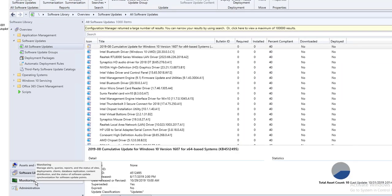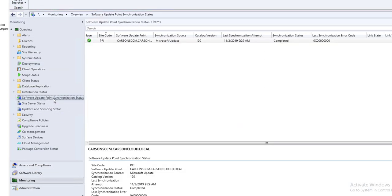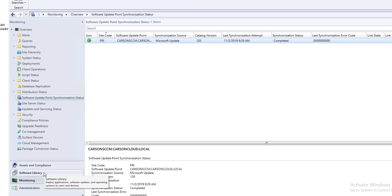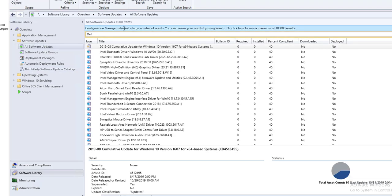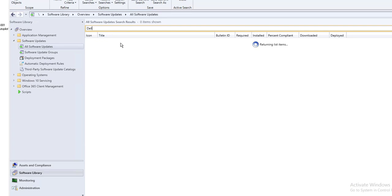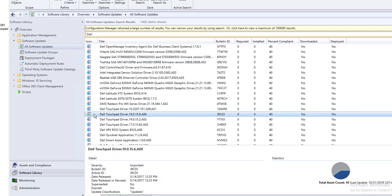Let's take a look at Monitoring under Software Update Synchronization — as you can see, it shows success, green, and complete. Now go to Software Library under All Software Updates and search for Dell. Note that you should have created a software update group first. As you can see, Dell is now green.